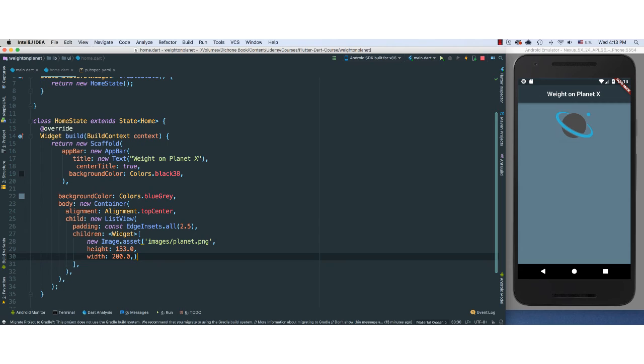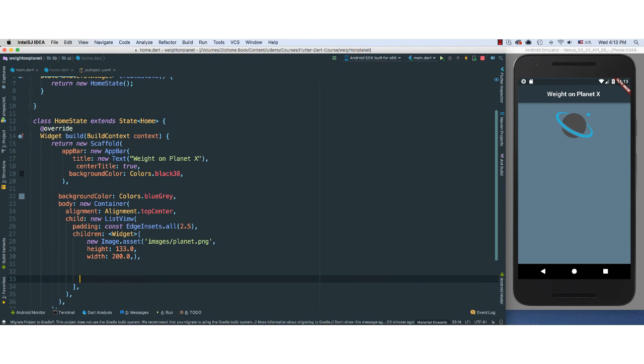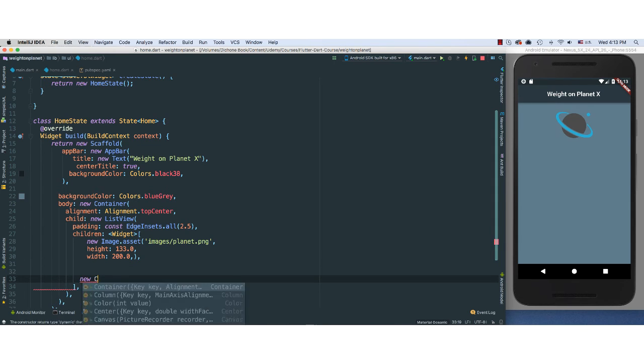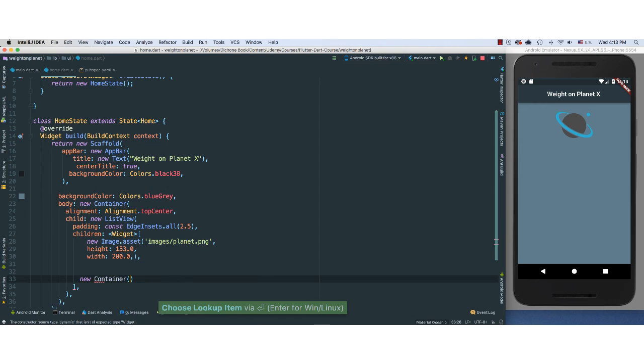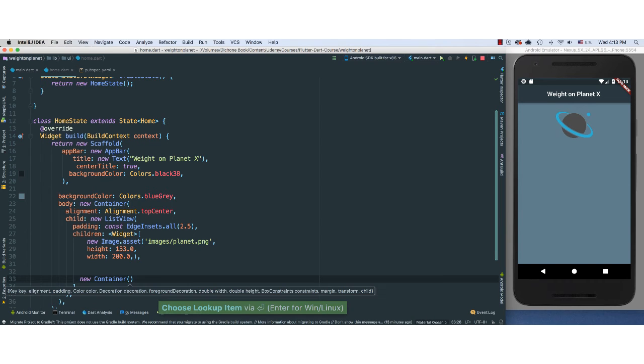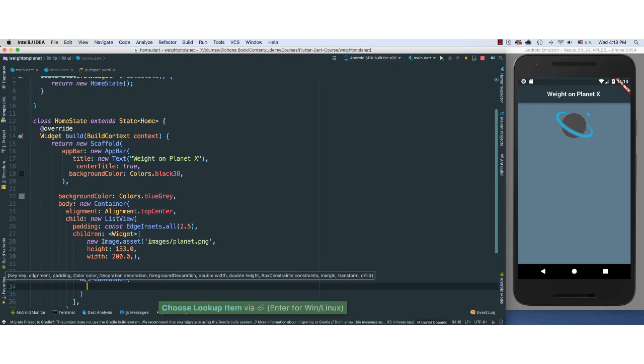Next thing we need to do is to add a text field. So what I'm going to do to simplify our design here, I'm actually going to go ahead and say new Container. Another container here.